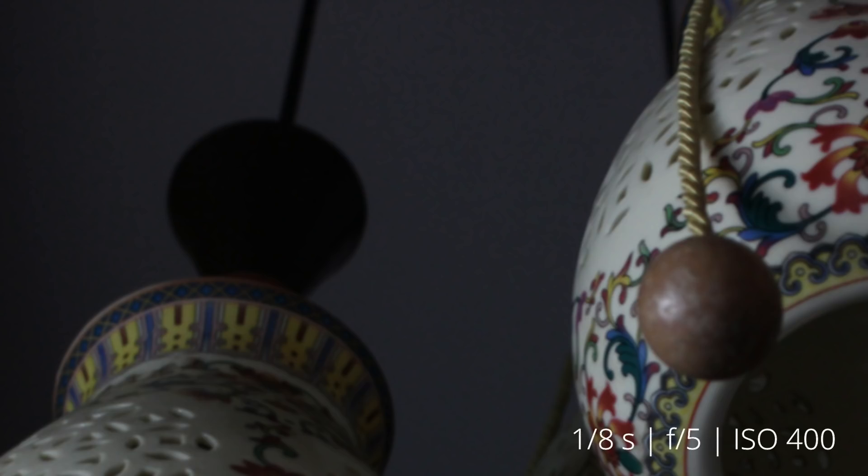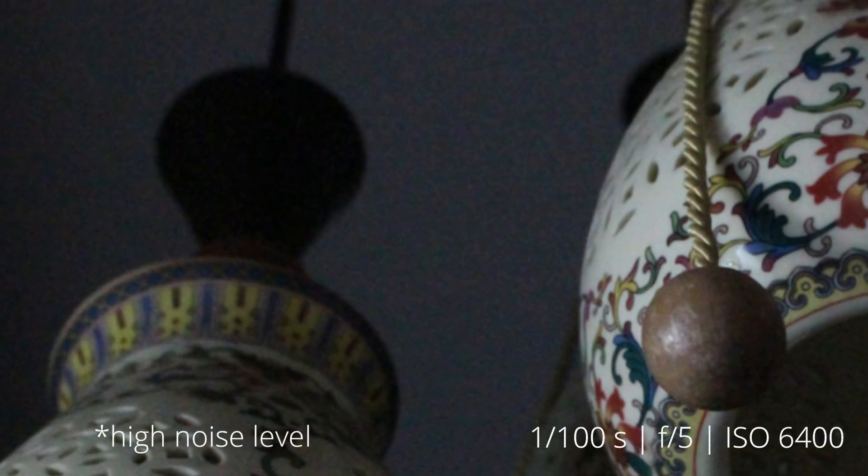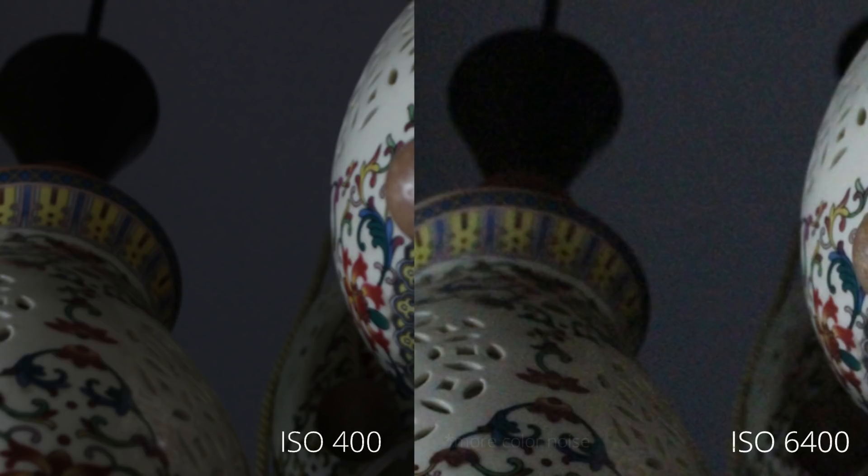The extra brightness does come at a cost known as noise which may make your photos look more pixelated in a way. That clearly doesn't look good.